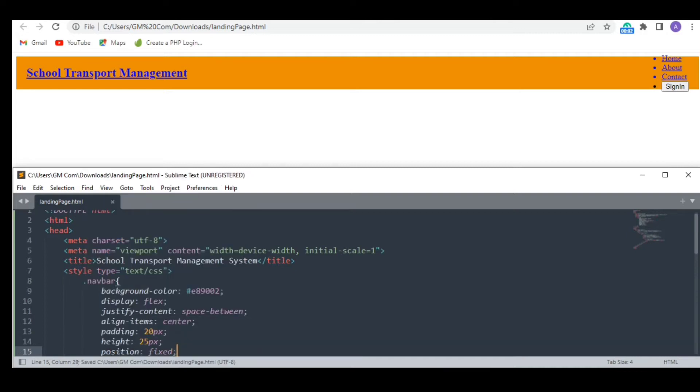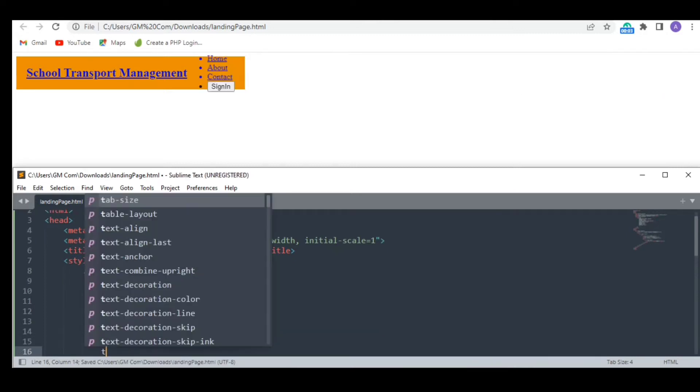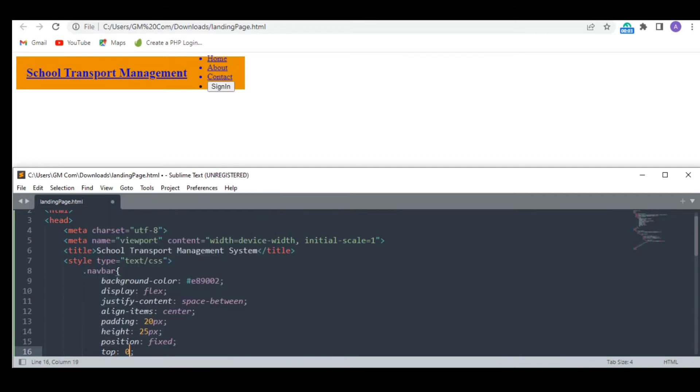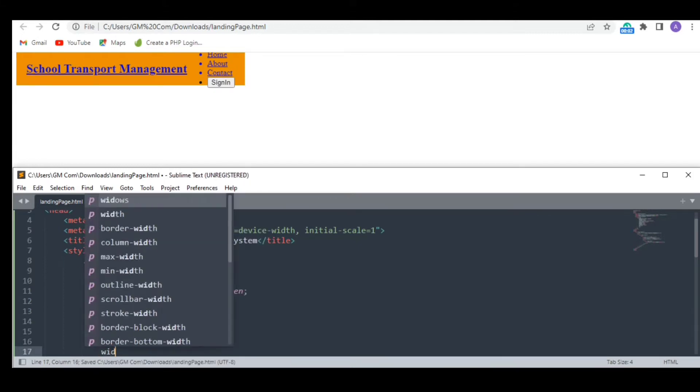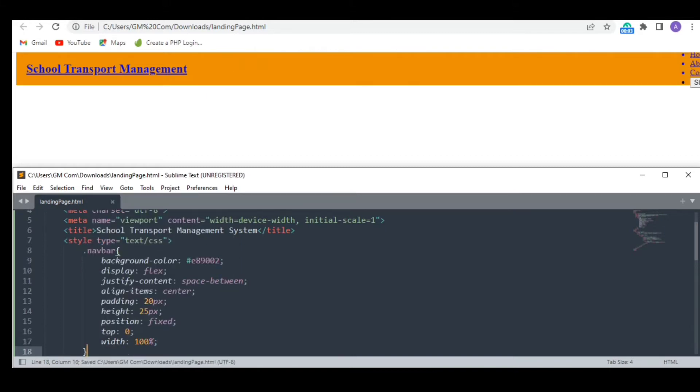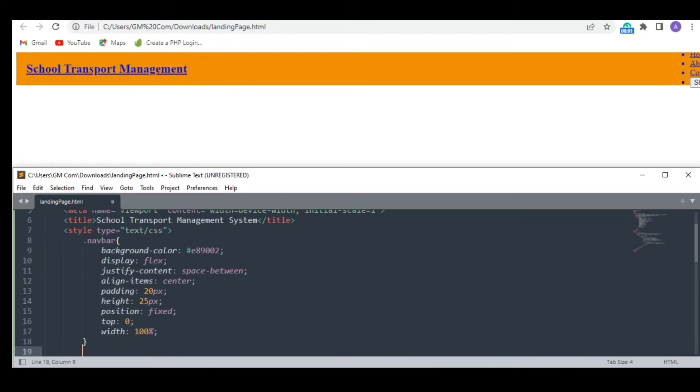I am fixing the position of my navigation bar because I want it to stay at the top, even when we are scrolling the page up and down.